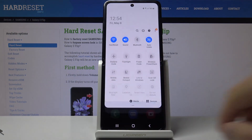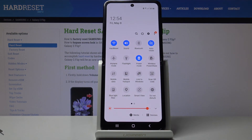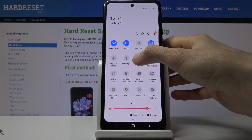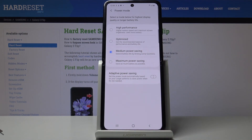This is the medium power saving mode. If you need a little bit more saving, you can hold that icon and it will take you to settings where you can choose additional modes.